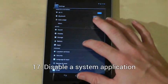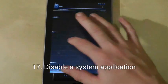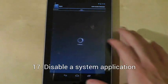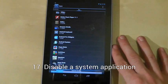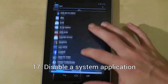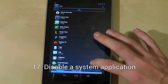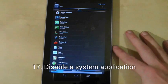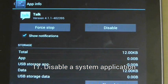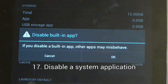To disable a system application that you cannot uninstall, go to settings, apps, swipe to the all column, find the application and then choose disable. There is a warning though — this may make your tablet unstable.